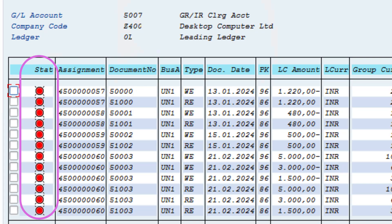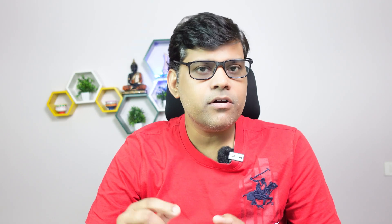If you check reports like FBL3N (GL report), FBL1N (vendor report), or FBL5N (customer report) — these are your customer, vendor, and GL line item reports — and you check the status of your line items, you will find items in red color, green color, or posted status. Posted items simply means the transaction is already posted.